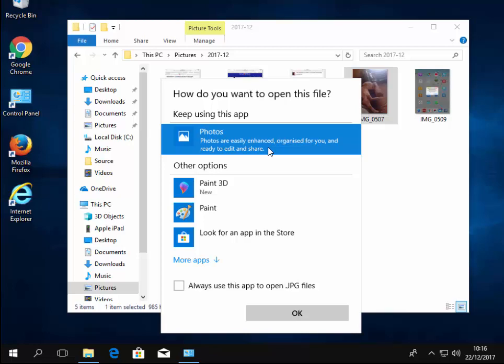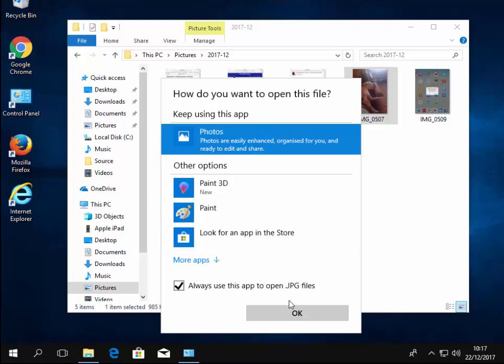Well in Windows 10, probably best to just say right, we want to use the photos app. If you want to set that permanently so it doesn't keep asking you about this, then you can tick this box here to say always use this app to open JPEG files and then double left click photos and there we go, my photos opened.